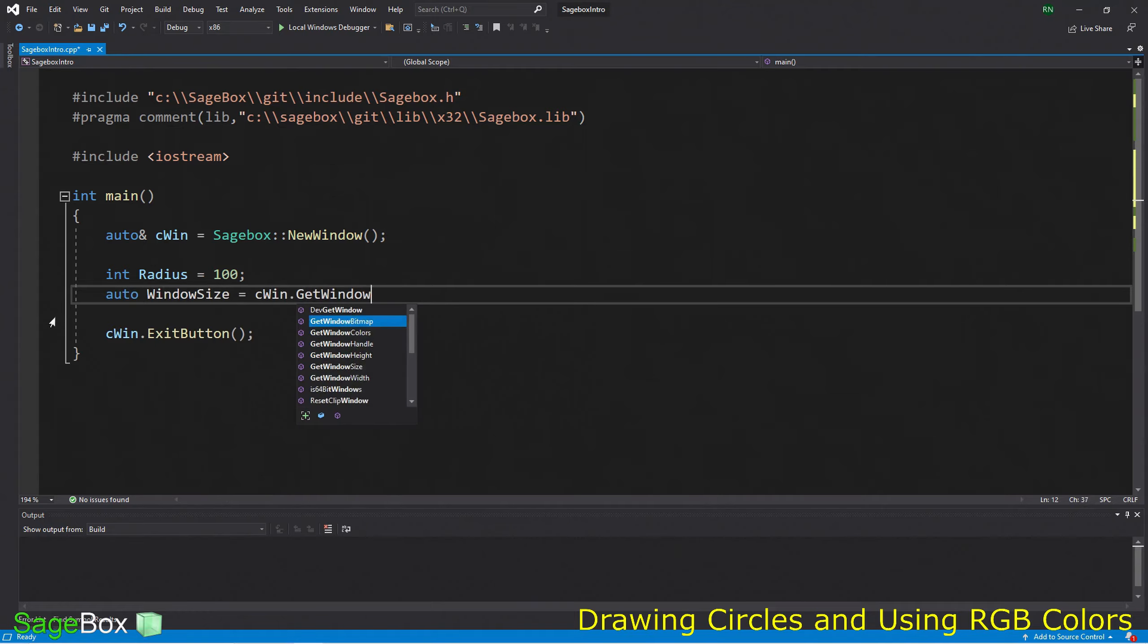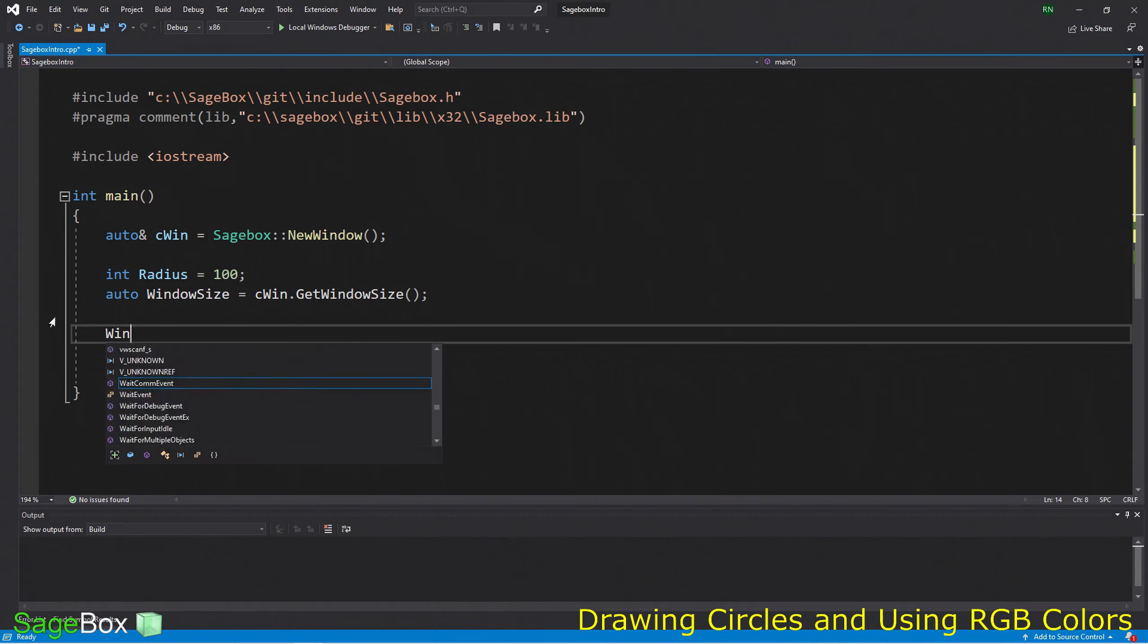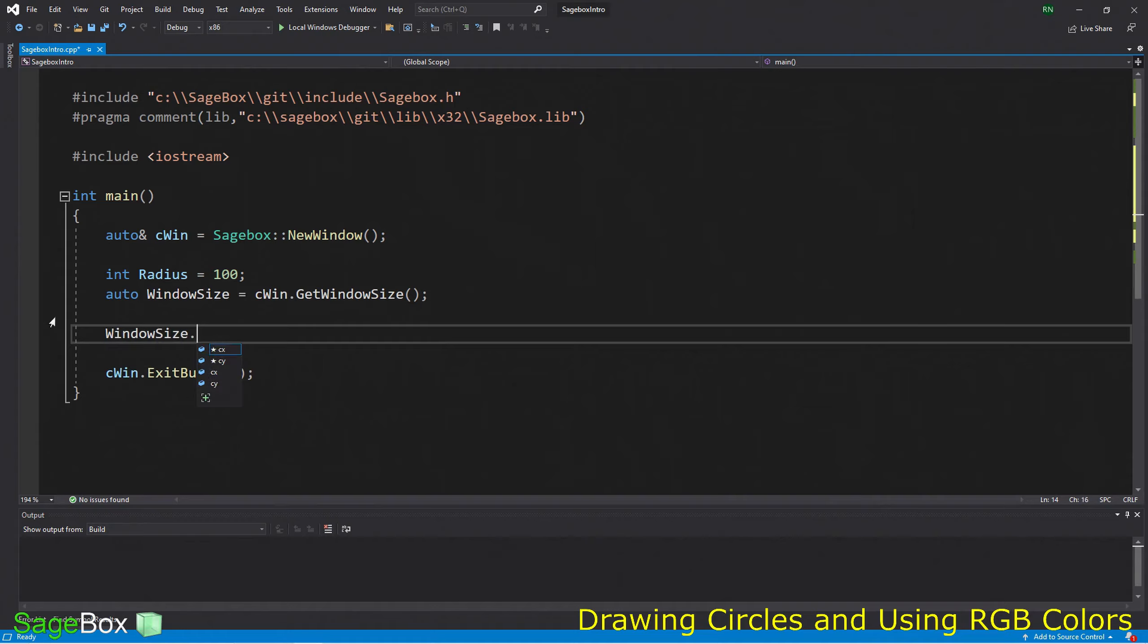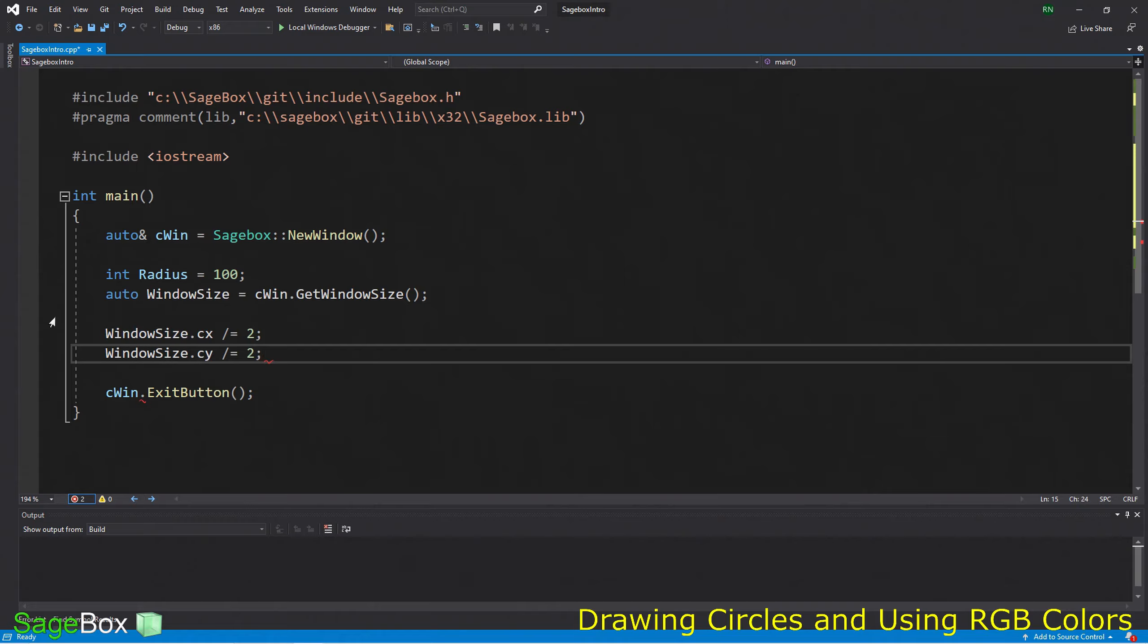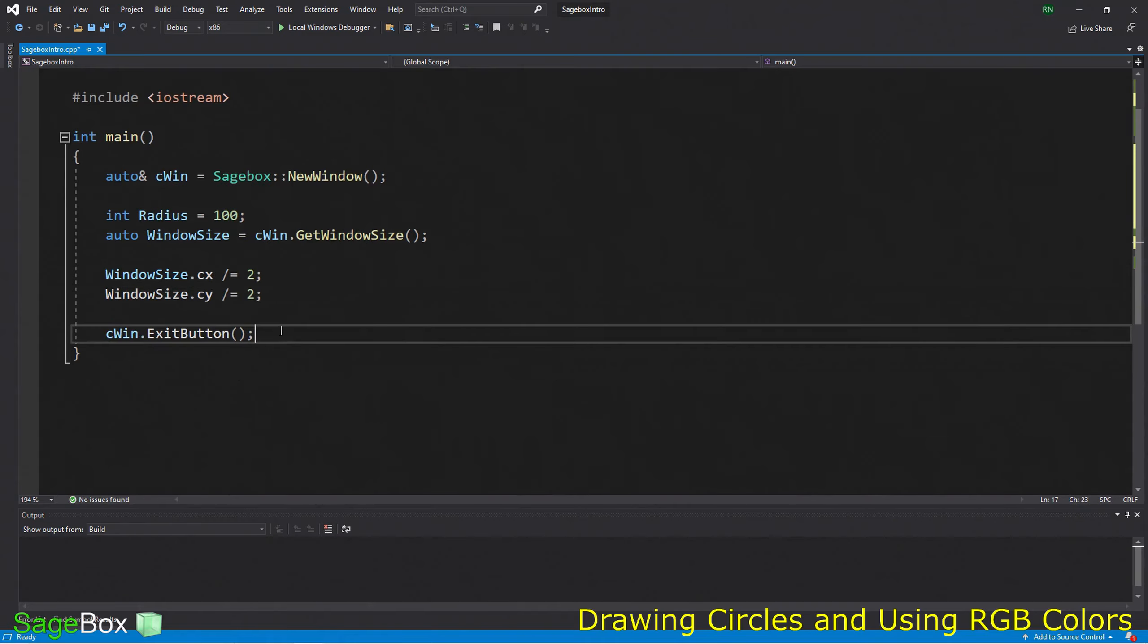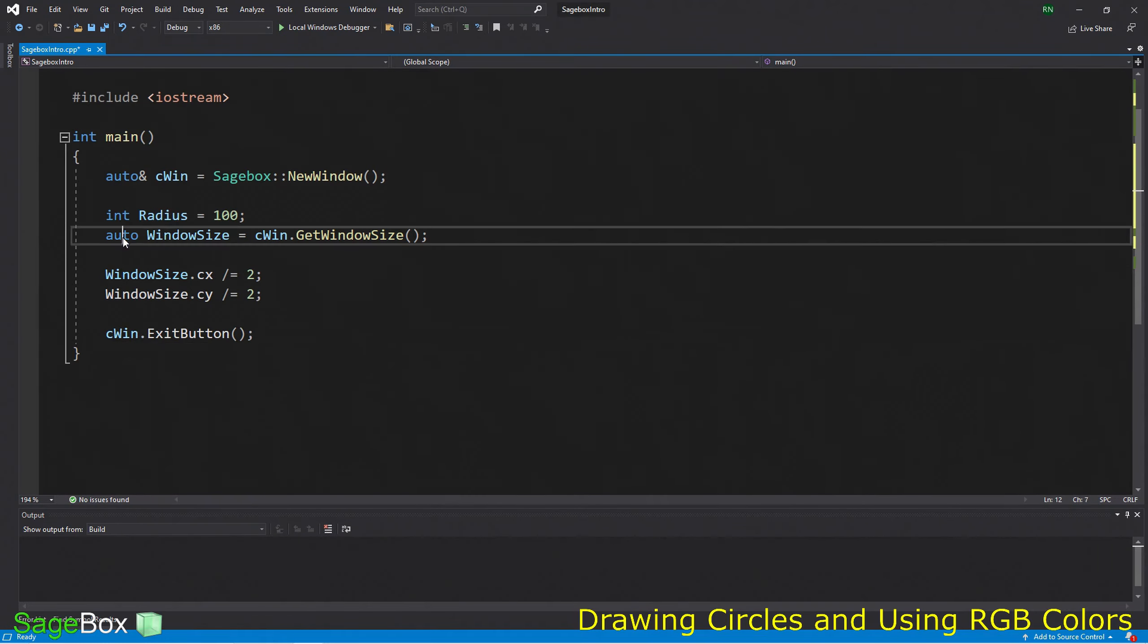Now let's say we want to put a circle on the window. First, let's get to the semicolon. Then let's start with a radius of, say, 100. Let's get our window size so we can put the circle in the center of the window.